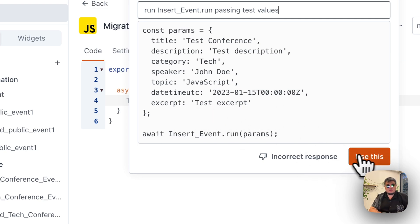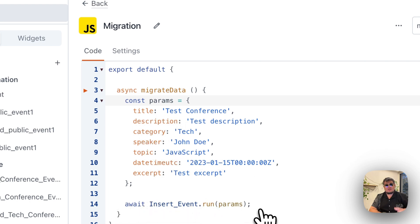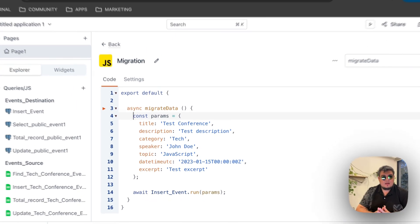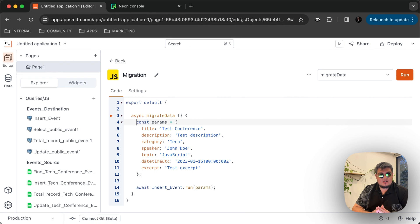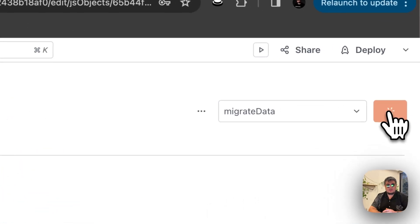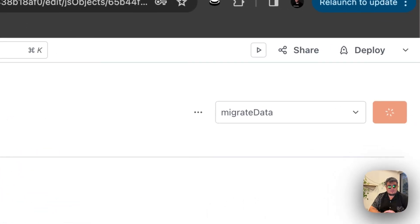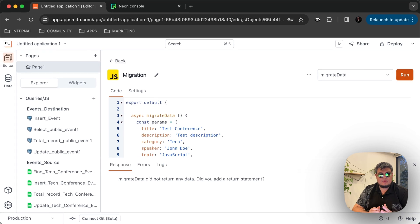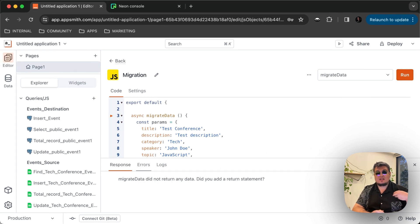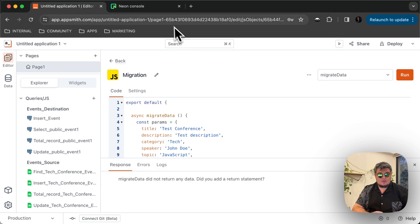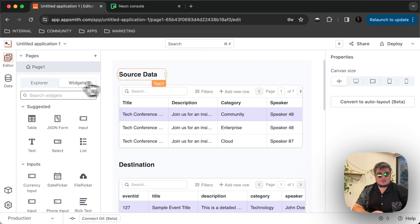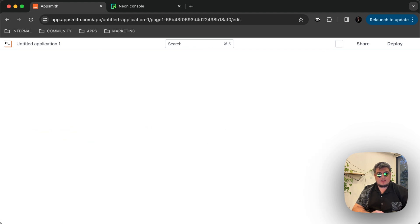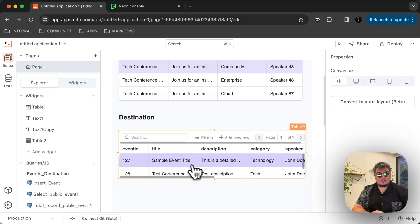So as you can see, here it is. We have the parameters, and then we have the await insert event.run params. And since this is an asynchronous function, that's why we have to use await. So let's give it a shot. Let's see if it actually works. I'm just going to click run the migrate data function and see if that actually works. Probably we're not going to see any type of response because we didn't have any return statement, but also we don't have errors or logs. So in theory, if we go back to our widgets and we refresh our page, we should see a new event created on the destination database.